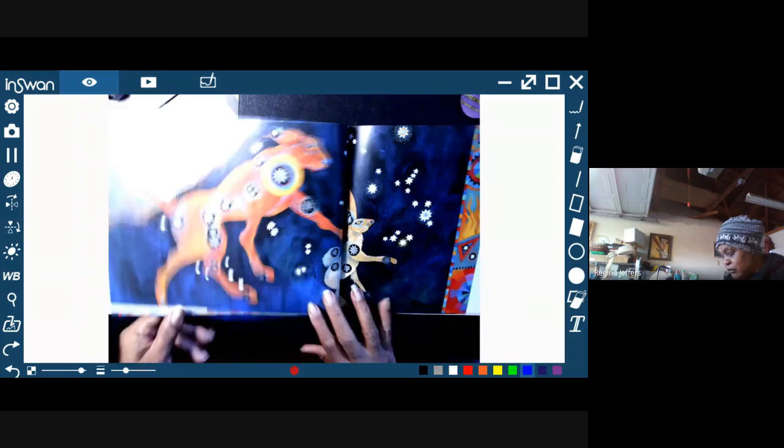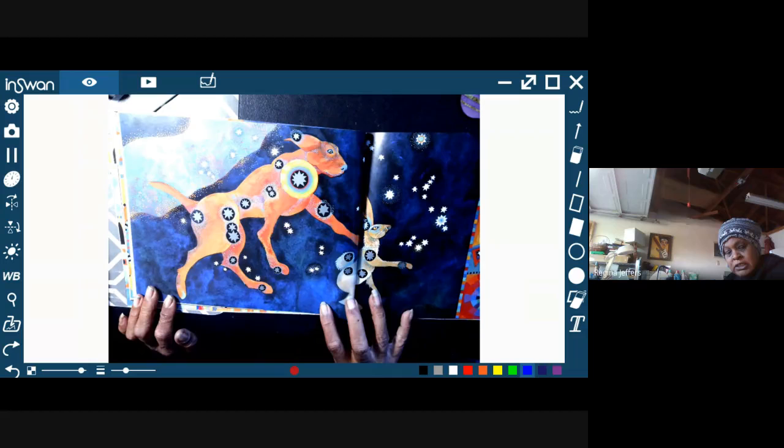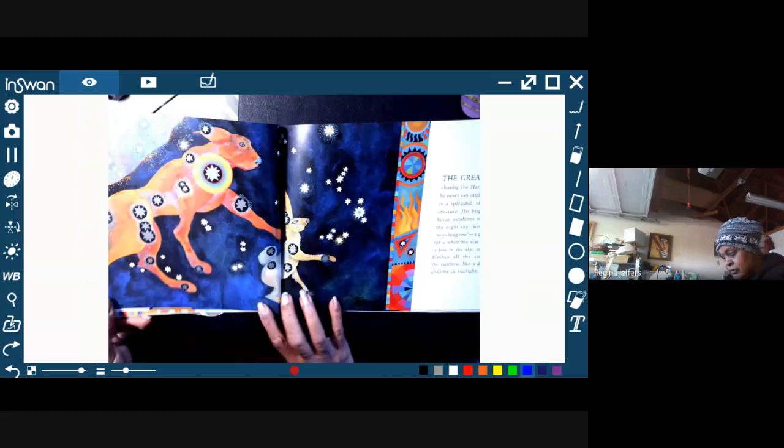So if you were to look right here at the dog, how many stars do you see that are inside the dog? And then below it you see the Hare. How many stars do you see in the Hare?